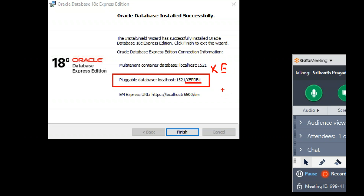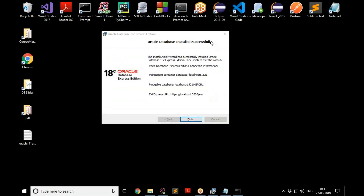A bit of advice: if you're not keen on the latest version, I strongly recommend going with 11g Express Edition, which is very good for beginners — single database, easier connection process, and faster to get started. Check out my YouTube channel for 11g tutorials. Anyway, let's click Finish to complete the installation.